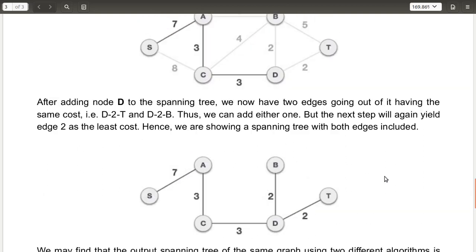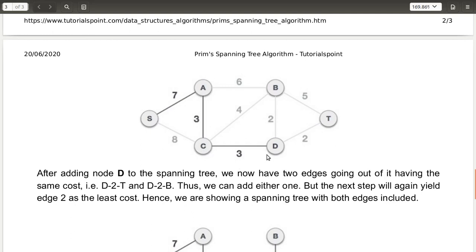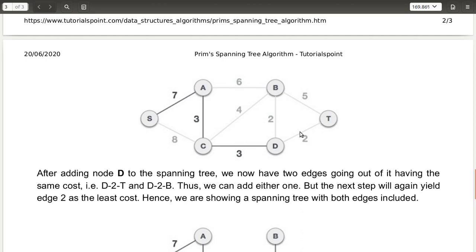We have now chosen the path S to A to C to D. Next we look at the edges coming out of node D. There are two edges to nodes B and T, which have the same cost. You can choose either D to B or D to T first. Both are equal cost, so you select one, then the other in the next step. After adding both, all vertices have been connected.